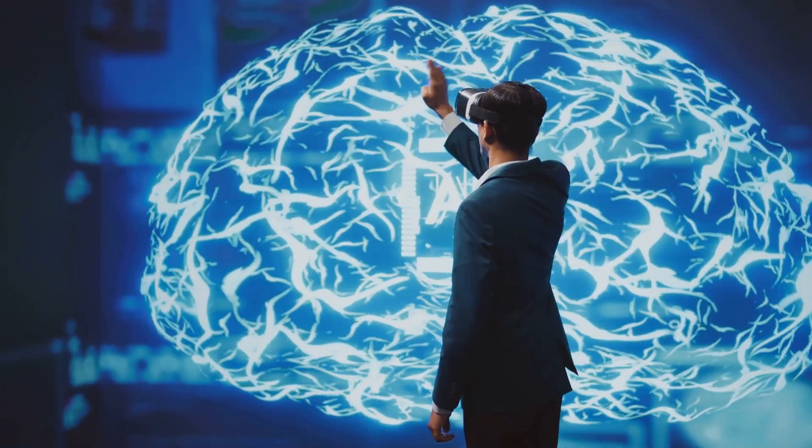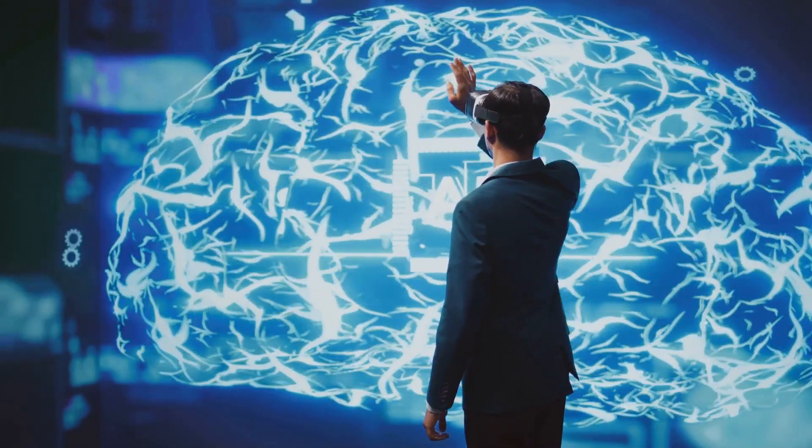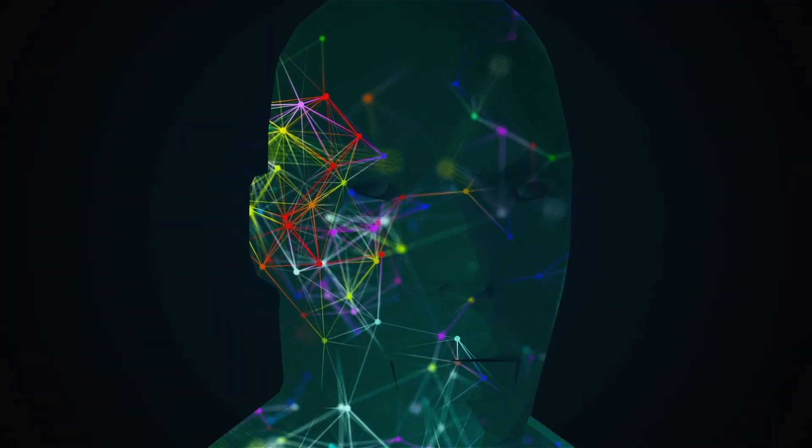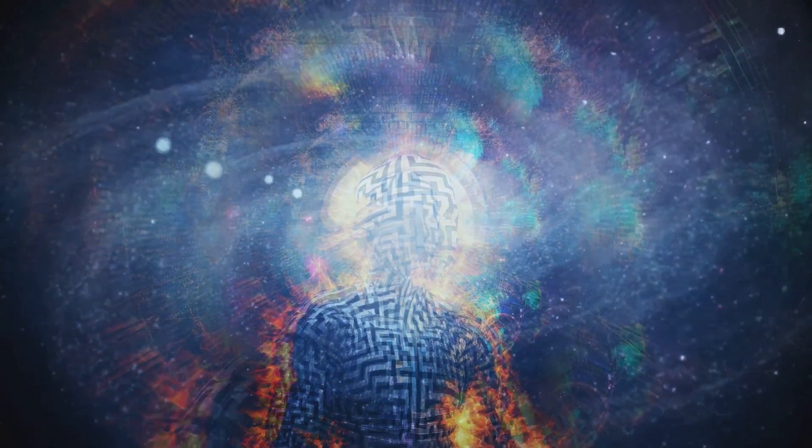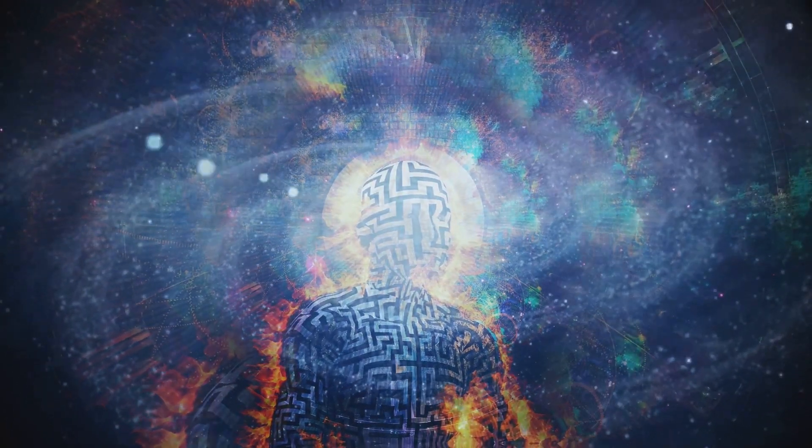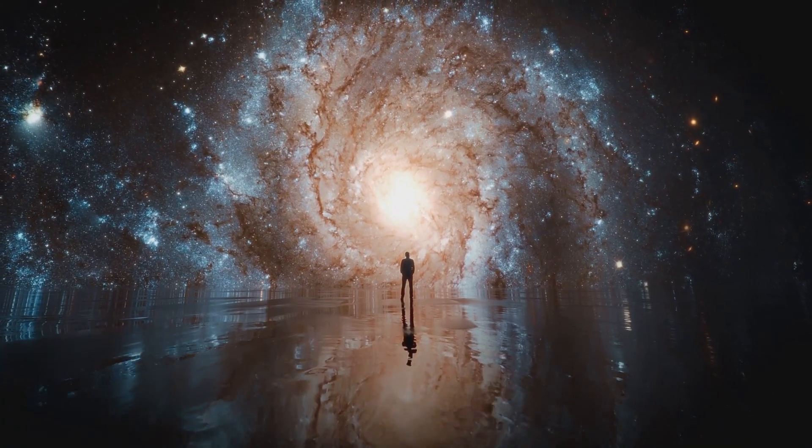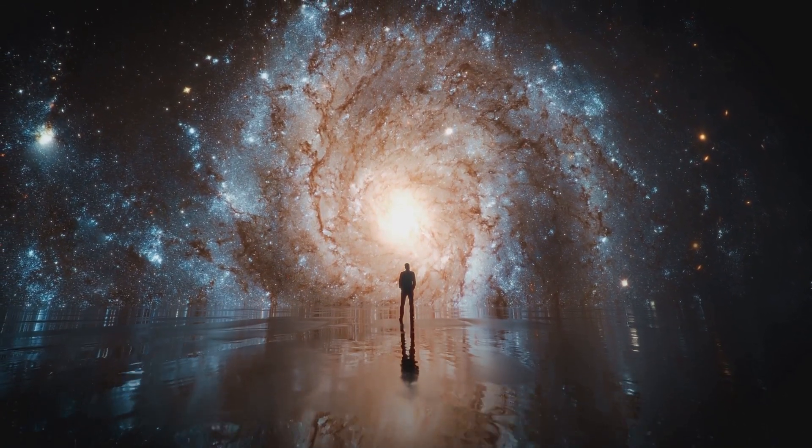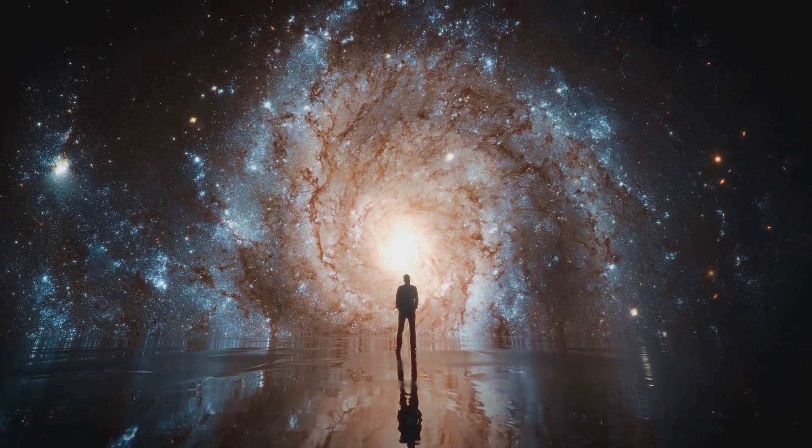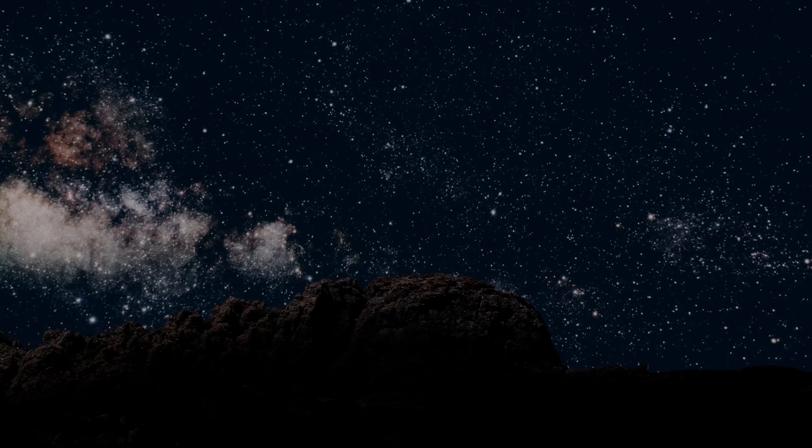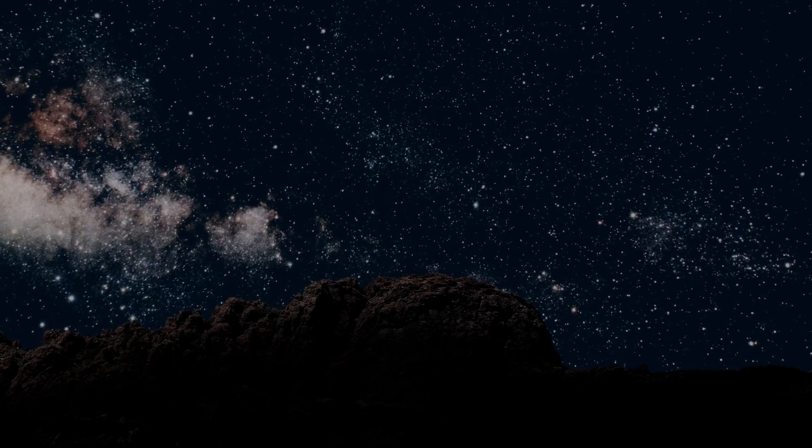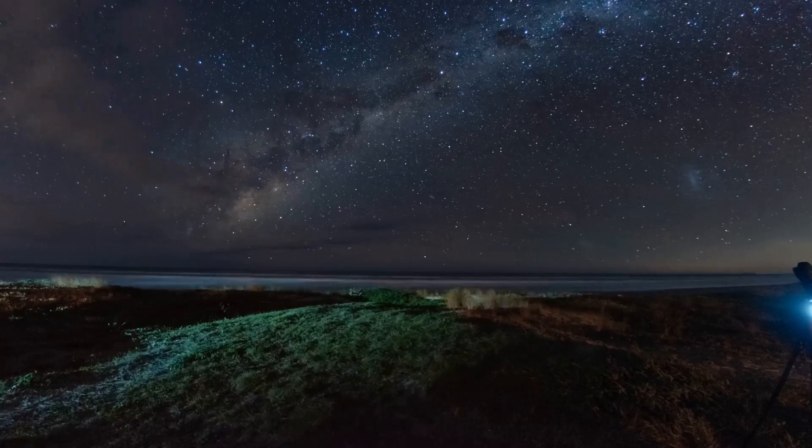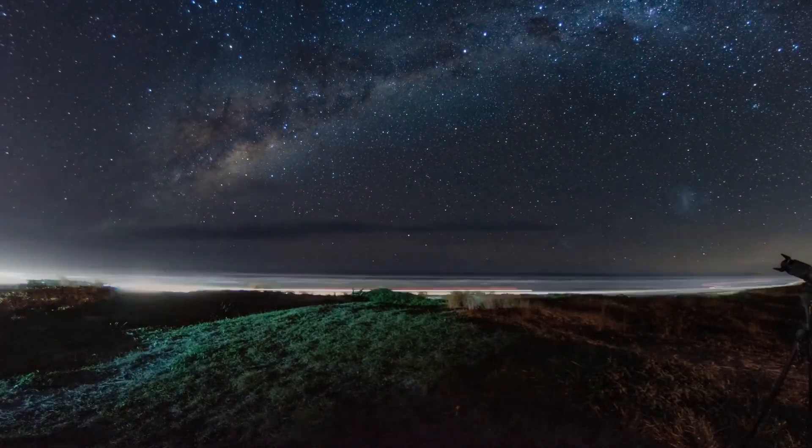Whether you lean towards science or philosophy, simulation theory forces us to confront profound questions. What is the nature of consciousness? If our minds can be simulated, does that change what it means to be human? And even if we are merely characters in a sophisticated digital experiment, does that diminish the value of our experiences and choices? The answer, perhaps, is that our reality, simulated or not, is the only one we have, and our lives remain precious and meaningful.